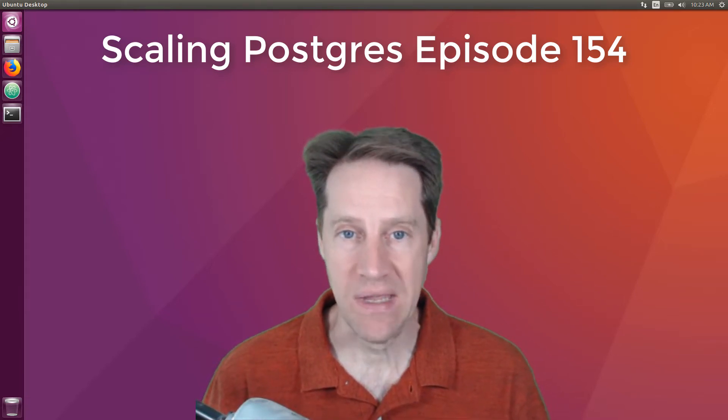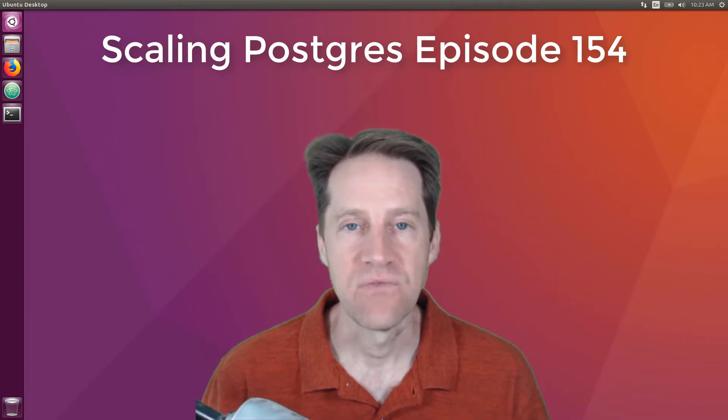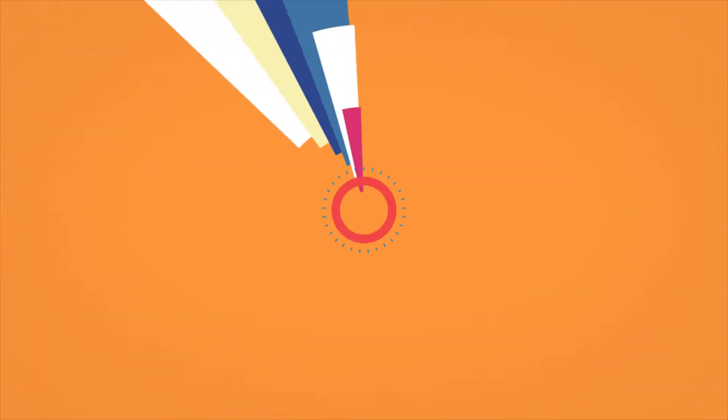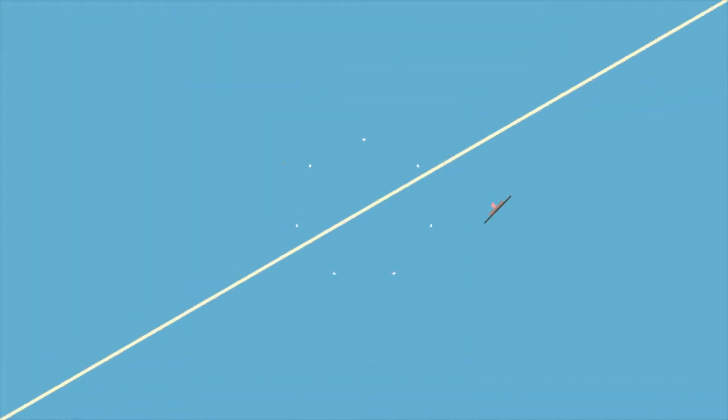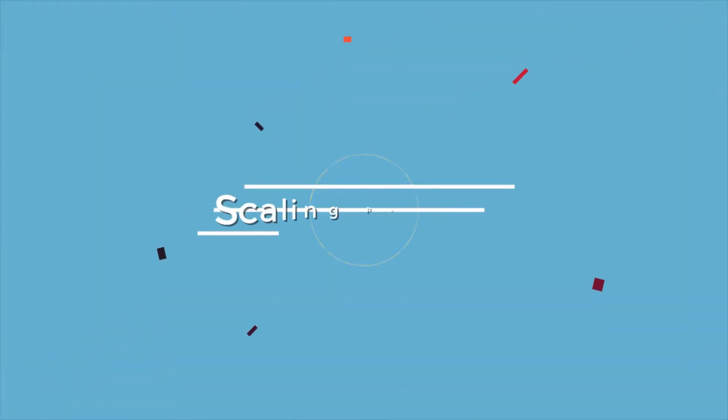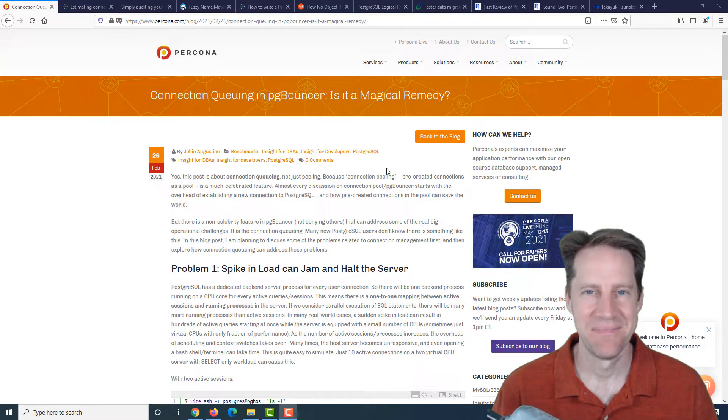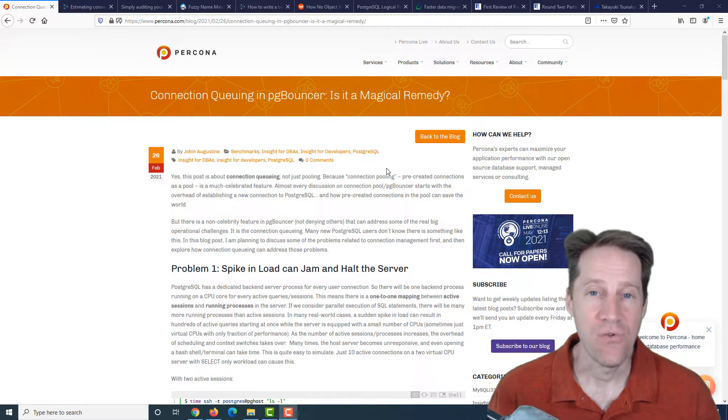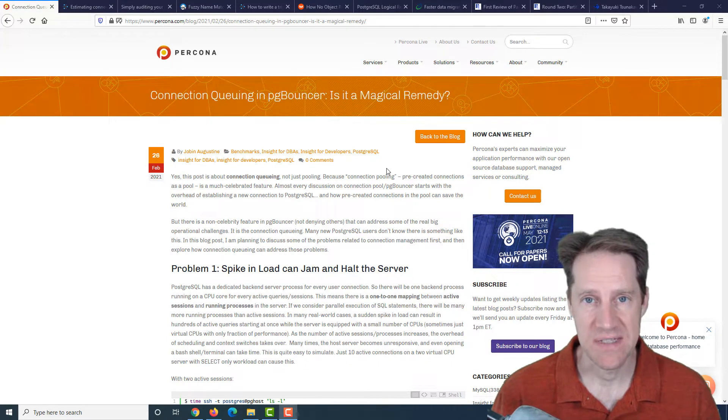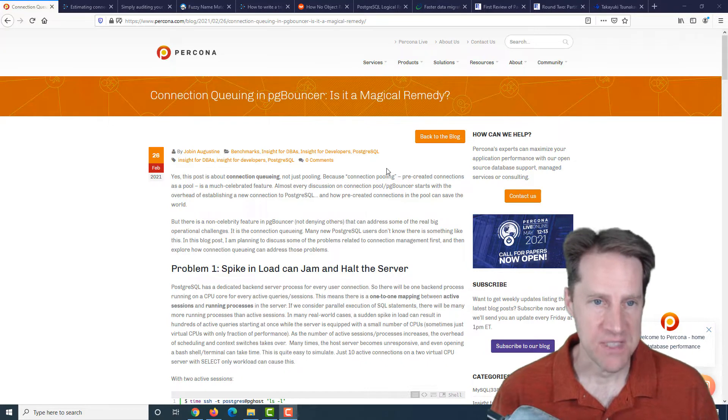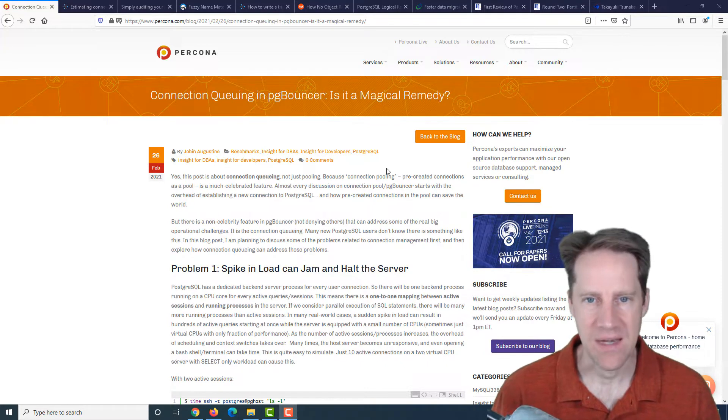In this episode of Scaling Postgres, we talk about connection queuing, connection pool size, simple auditing, and fuzzy matching. I'm Creston Jamieson and this is Scaling Postgres episode 154. Our first piece of content is connection queuing in PG Bouncer. Is it a magical remedy?